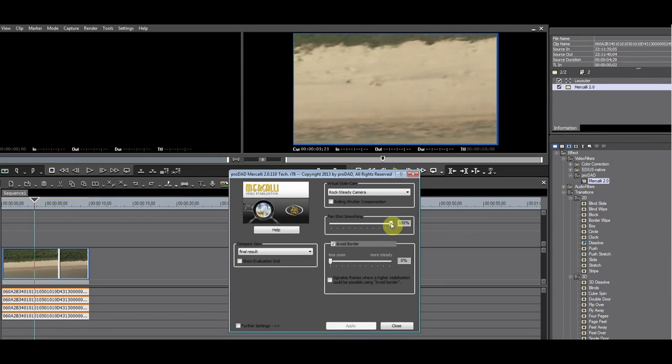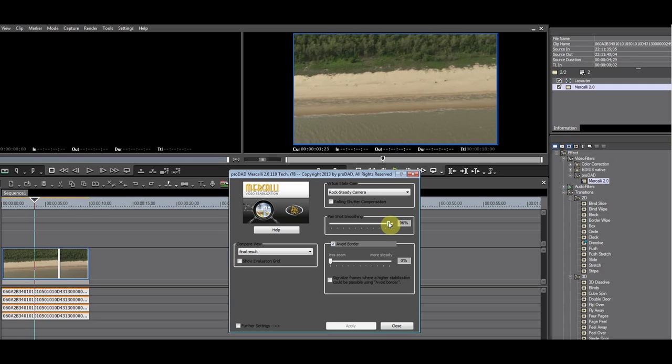Move the slider to the left so that the percentage value decreases. 69 looks about right. Exit Merkely.